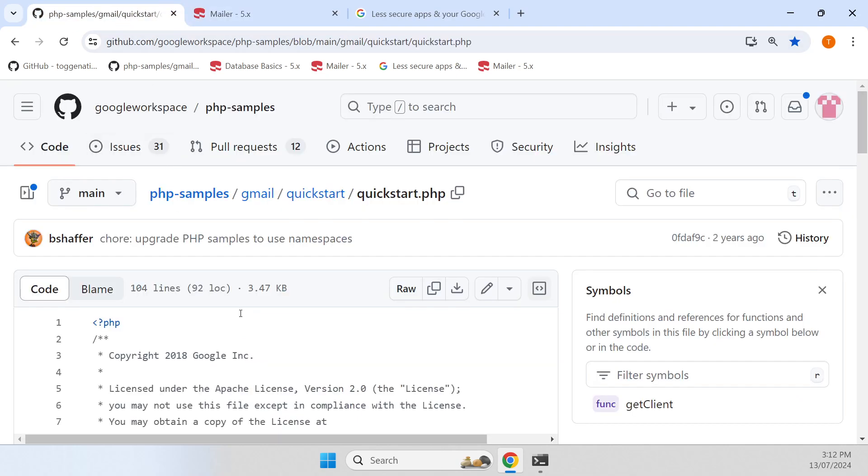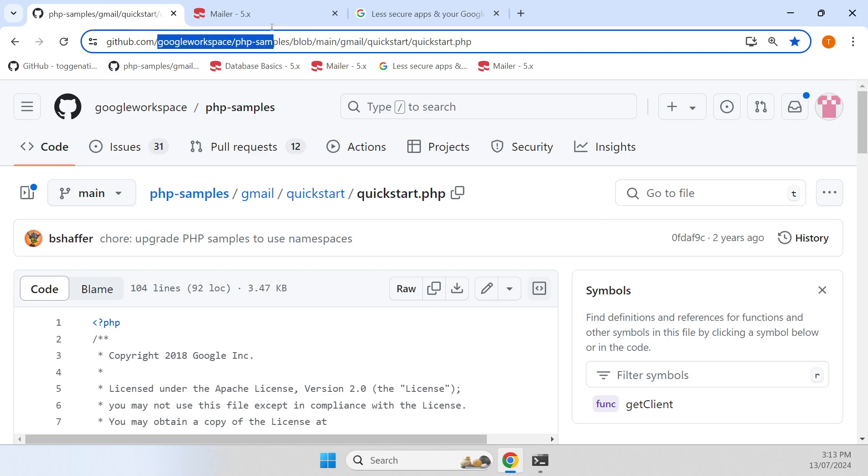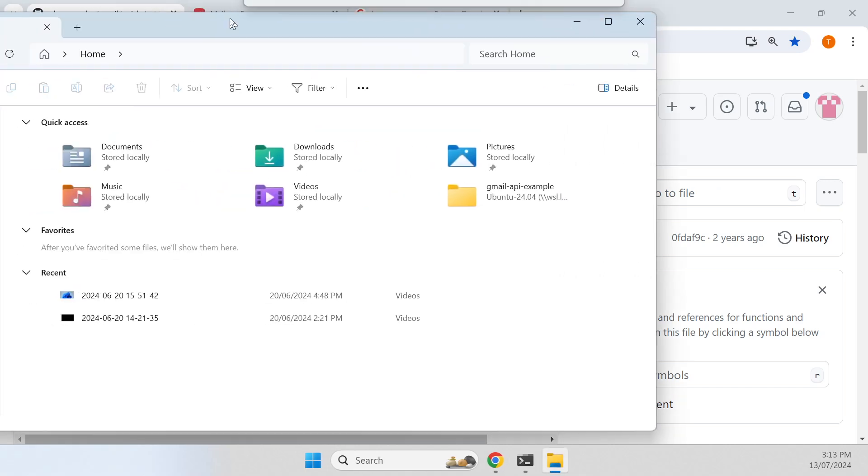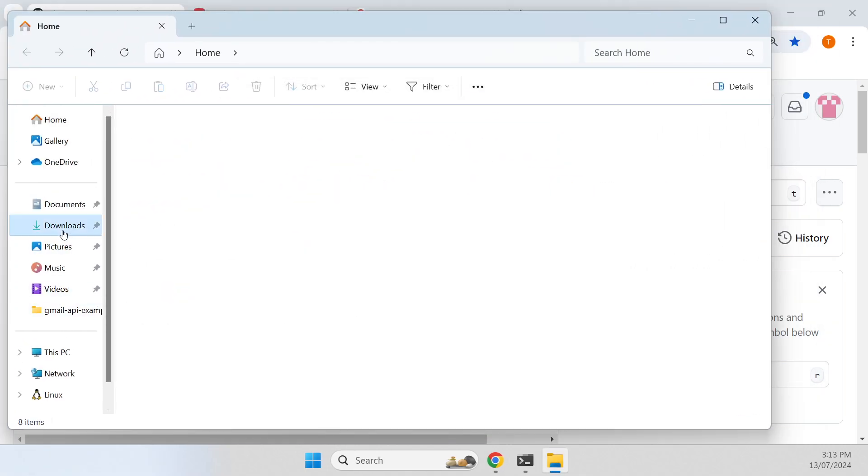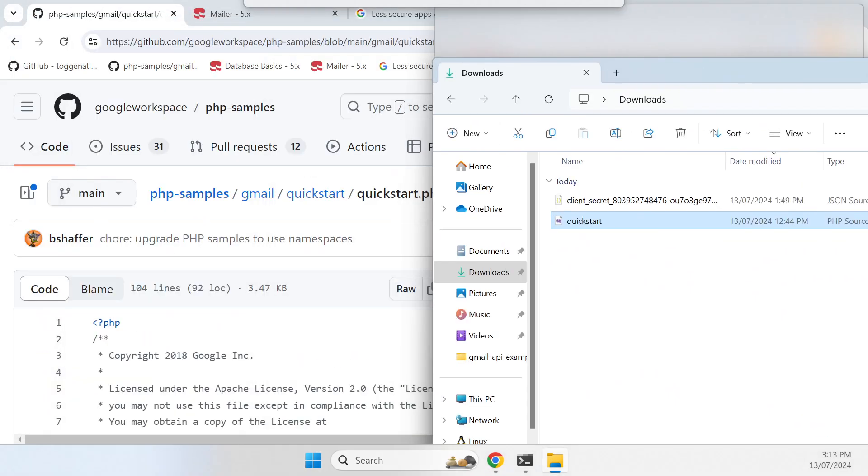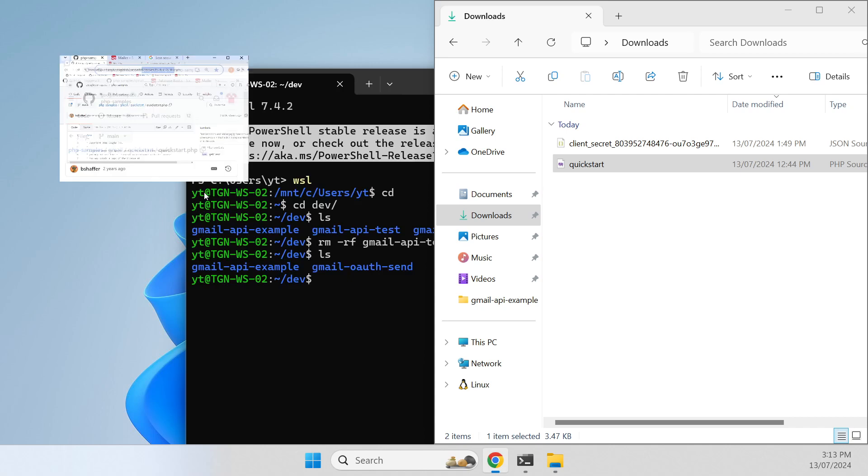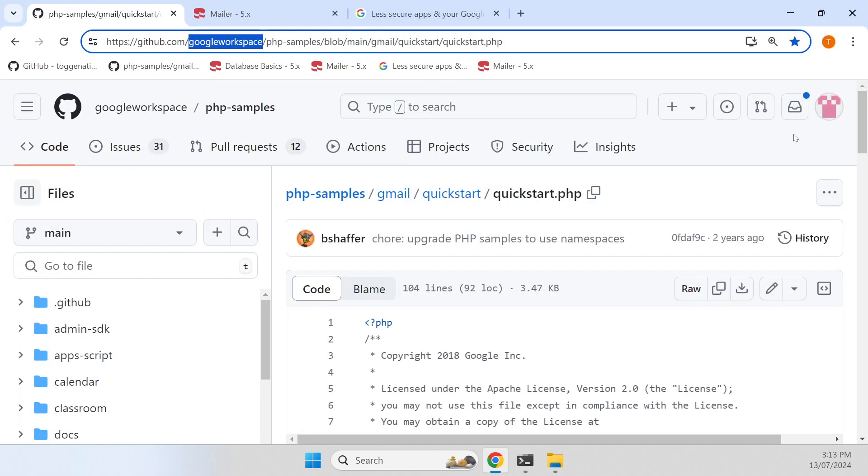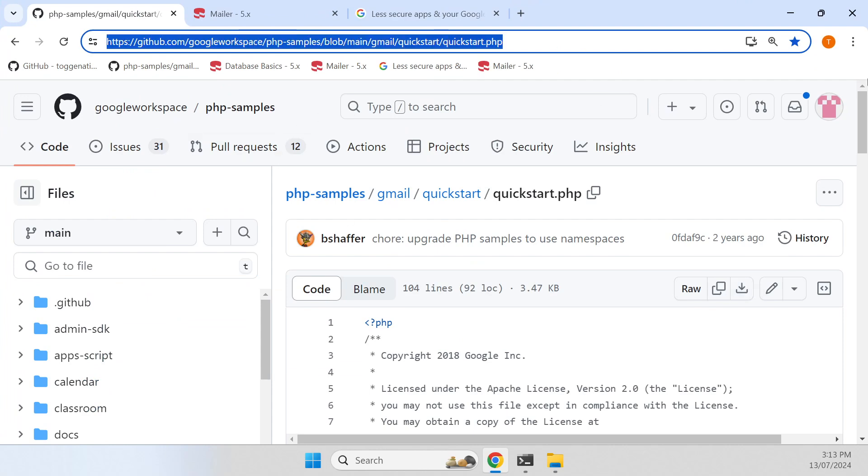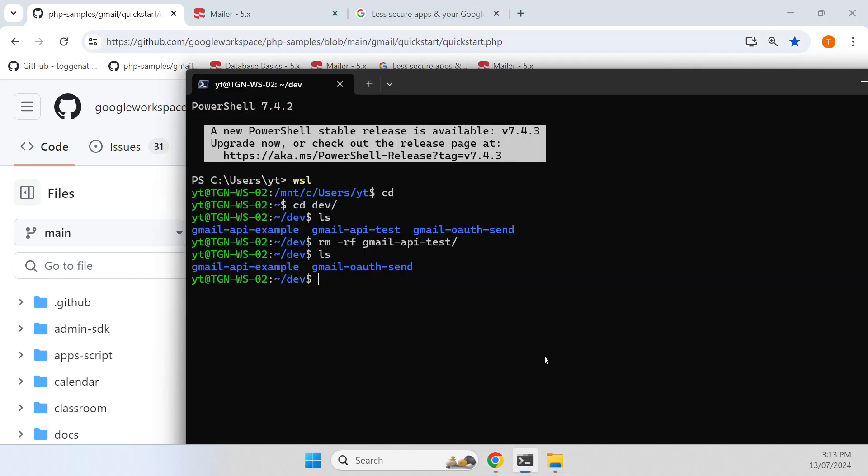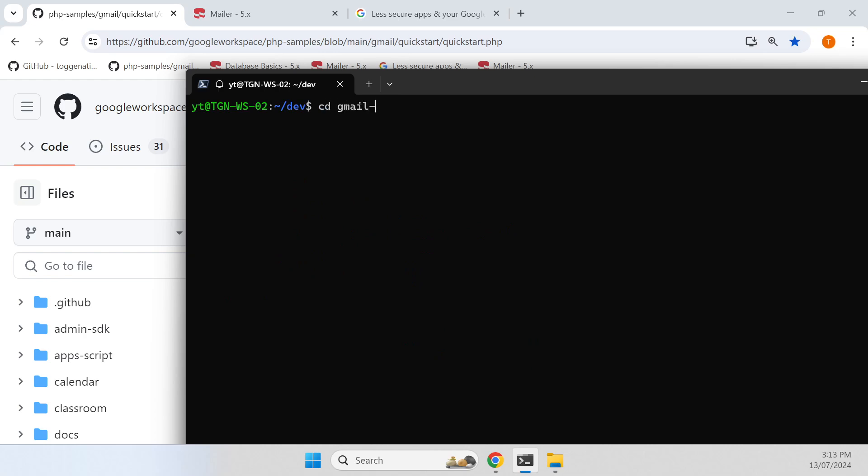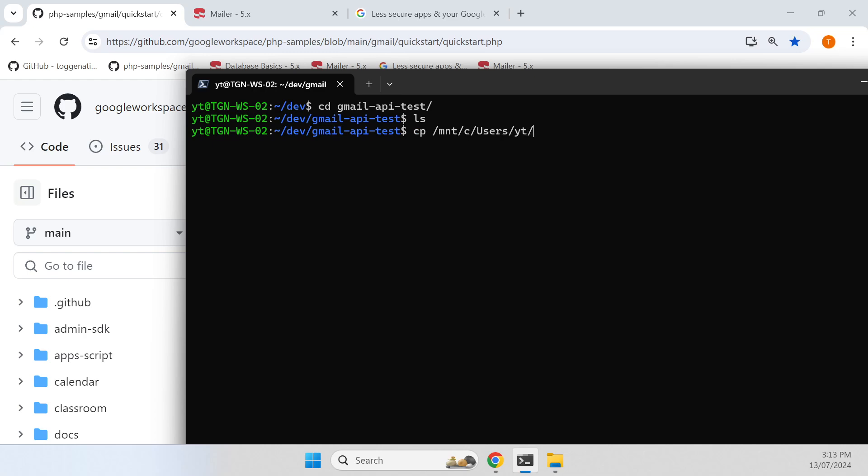To get a base for that, we're going to start with this quickstart script from the Google Workspace GitHub repository PHP samples. I'm going to download that, and that script is just here. Hit the raw, download raw from this URL, and we're going to create a little composer project. I'll call it Gmail API test and copy from my Windows download directory that script that I've downloaded.